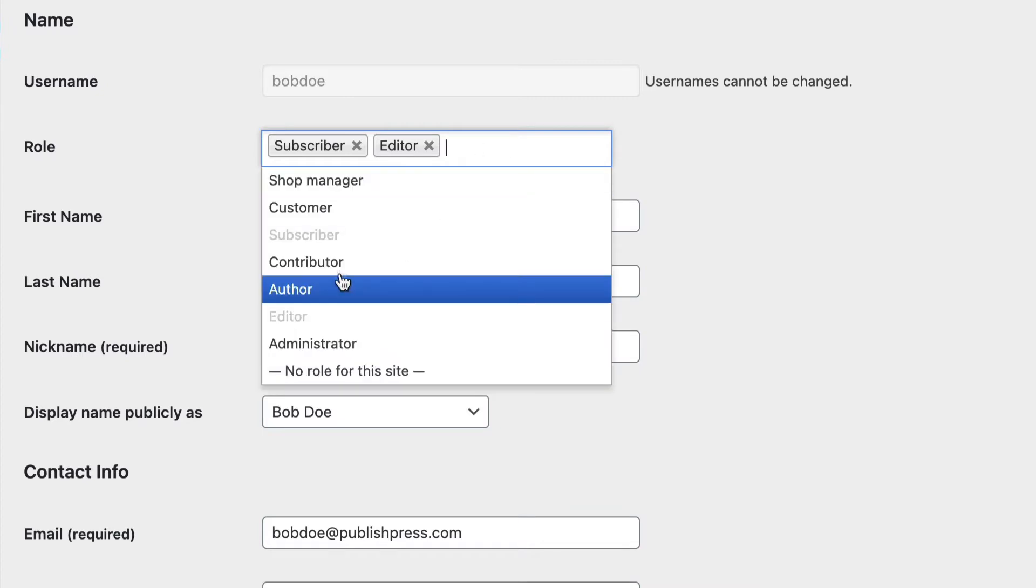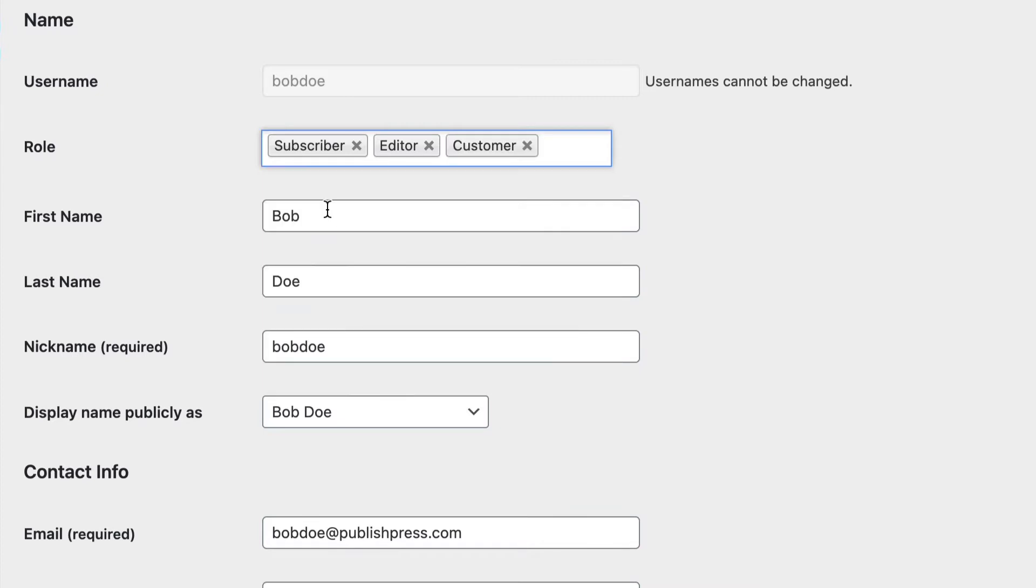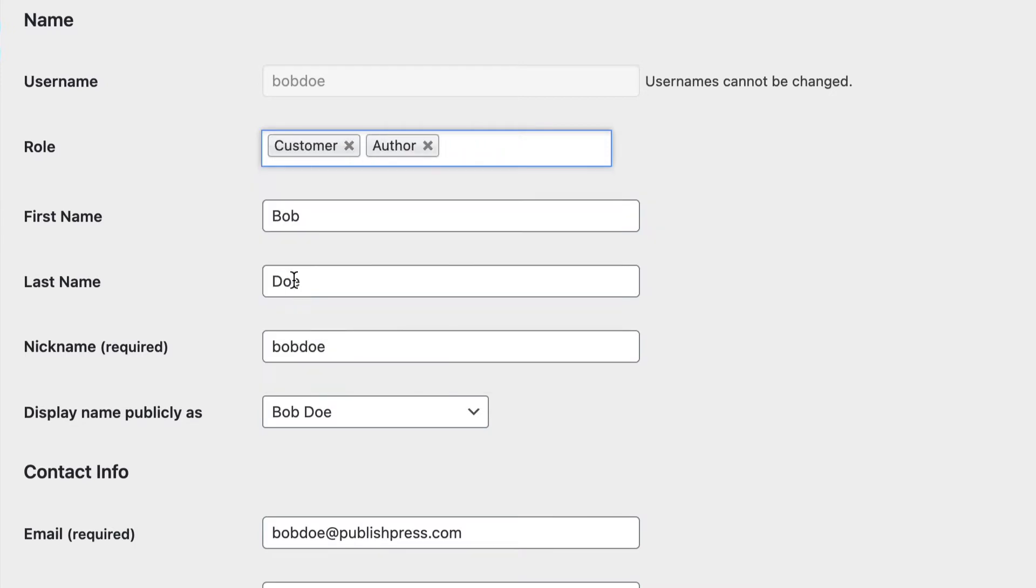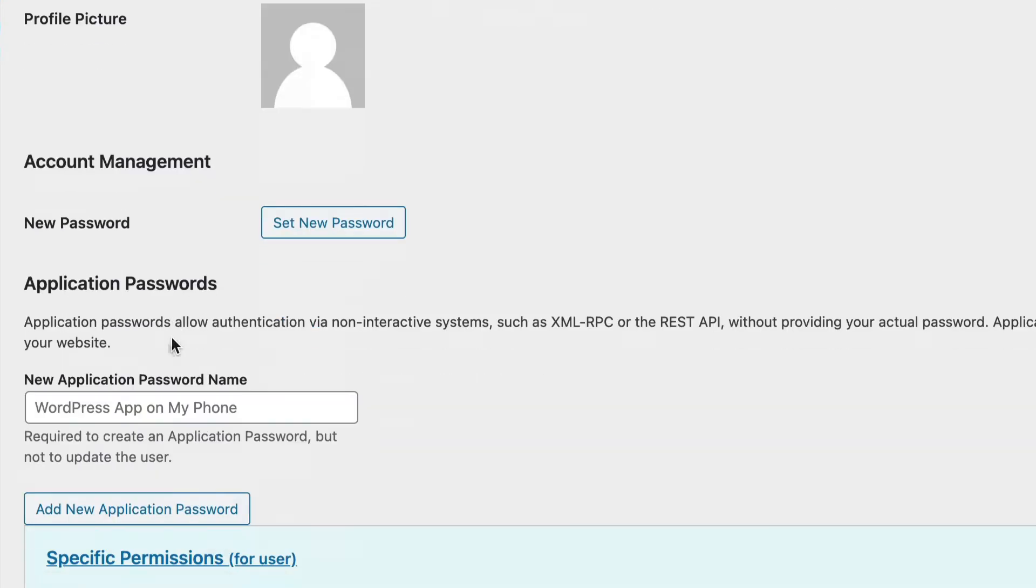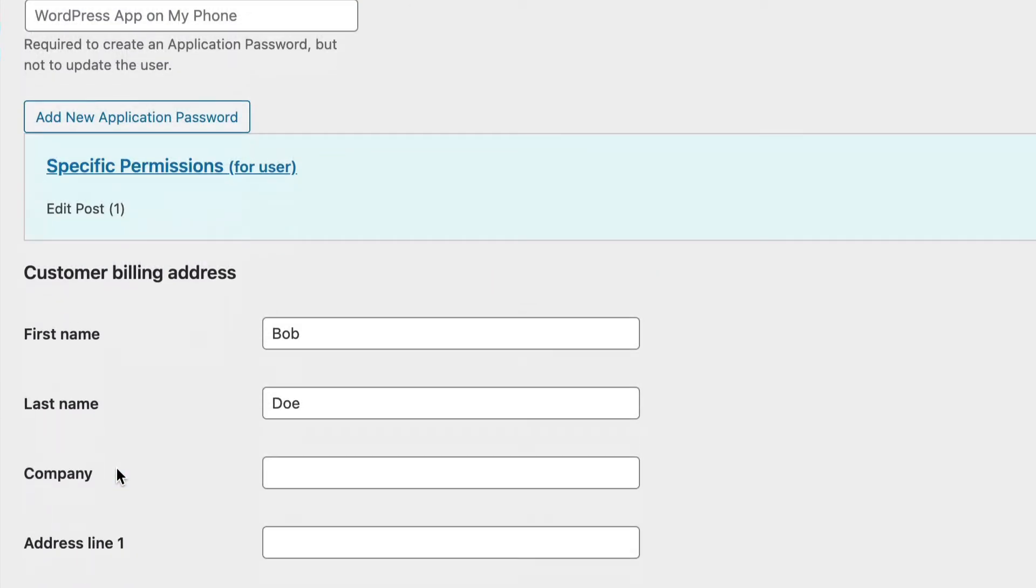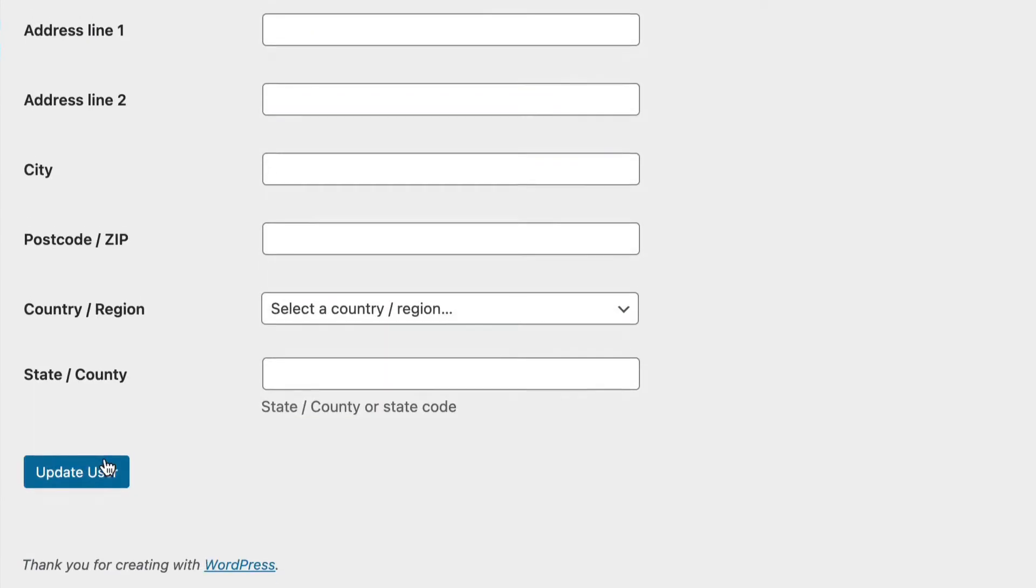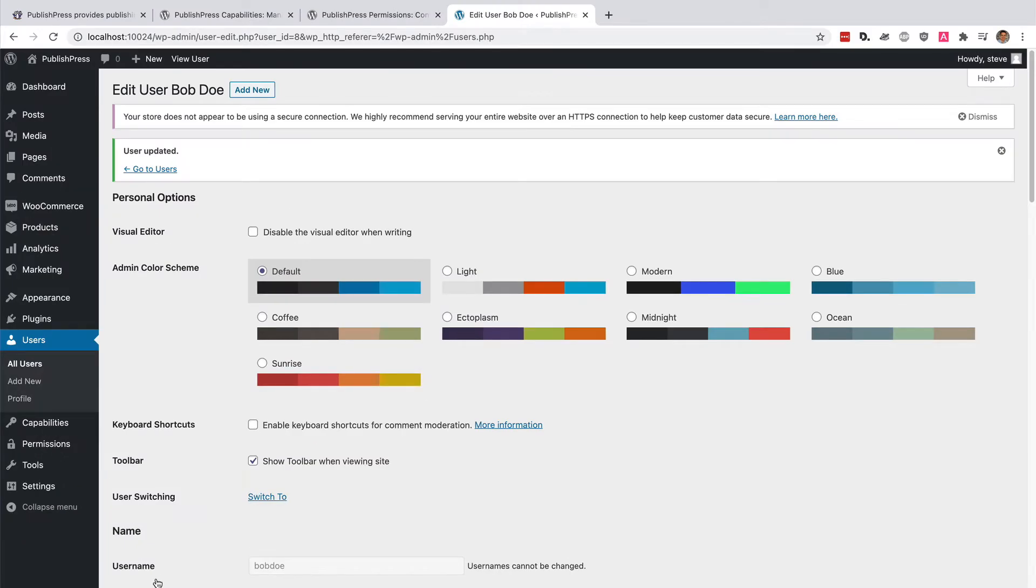I can add as many as I want, but let me use the example that I gave a few moments ago. I'm going to make him into a customer and also an author as well. He's going to get the permissions for both of those different user roles.